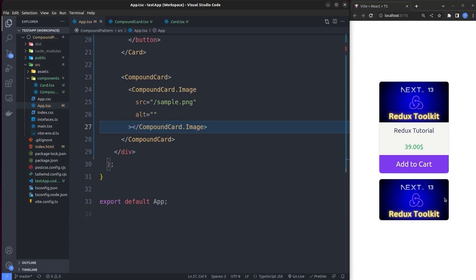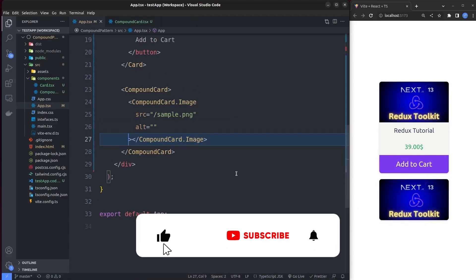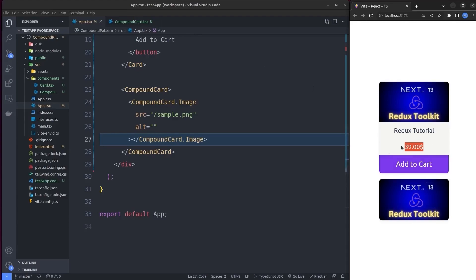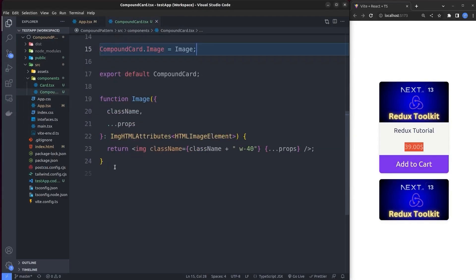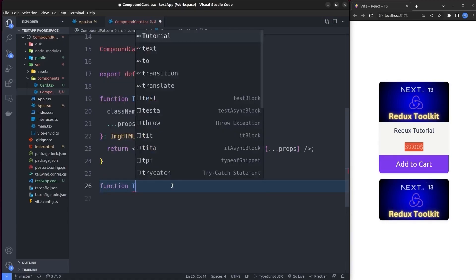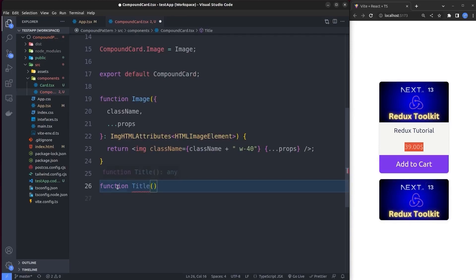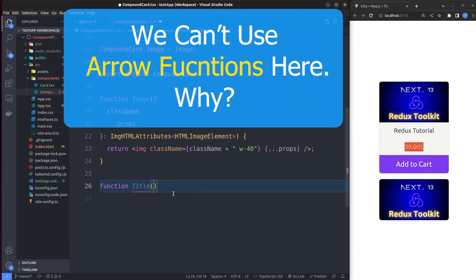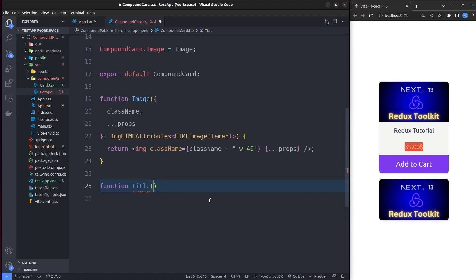Our card also needs a title, a price tag, and a button. After the Image function, I create a Title component using the function keyword. I use function declarations rather than arrow functions for these child components — if you know the reason, let me know in the comments! Title accepts all props of an HTML p tag, typed as HTMLAttributes with a generic of HTMLParagraphElement.